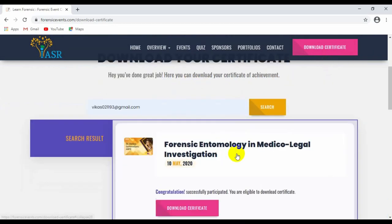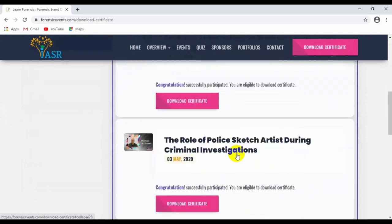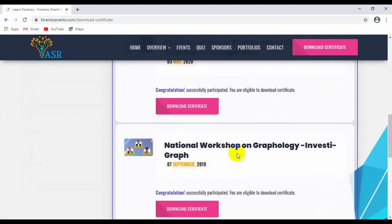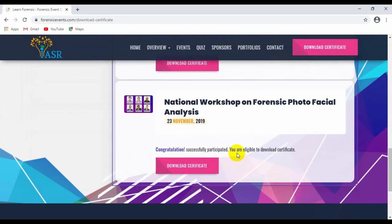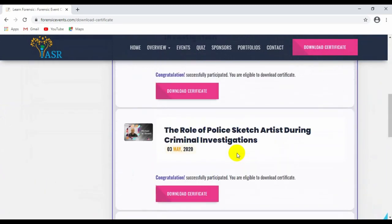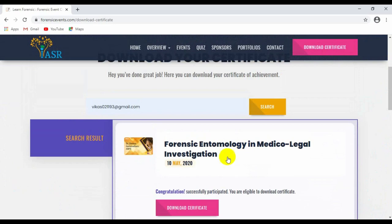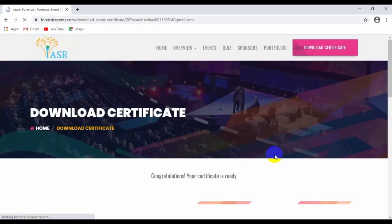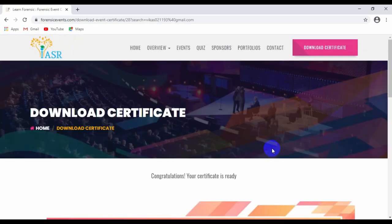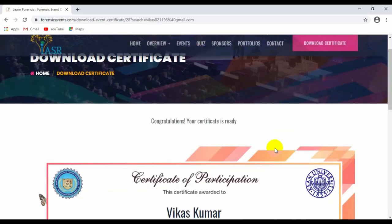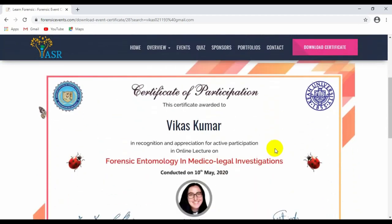Now click on the download certificate icon and you can see your certificate is ready to be seen and downloaded. Click on download now while scrolling down and the certificate will be downloaded.